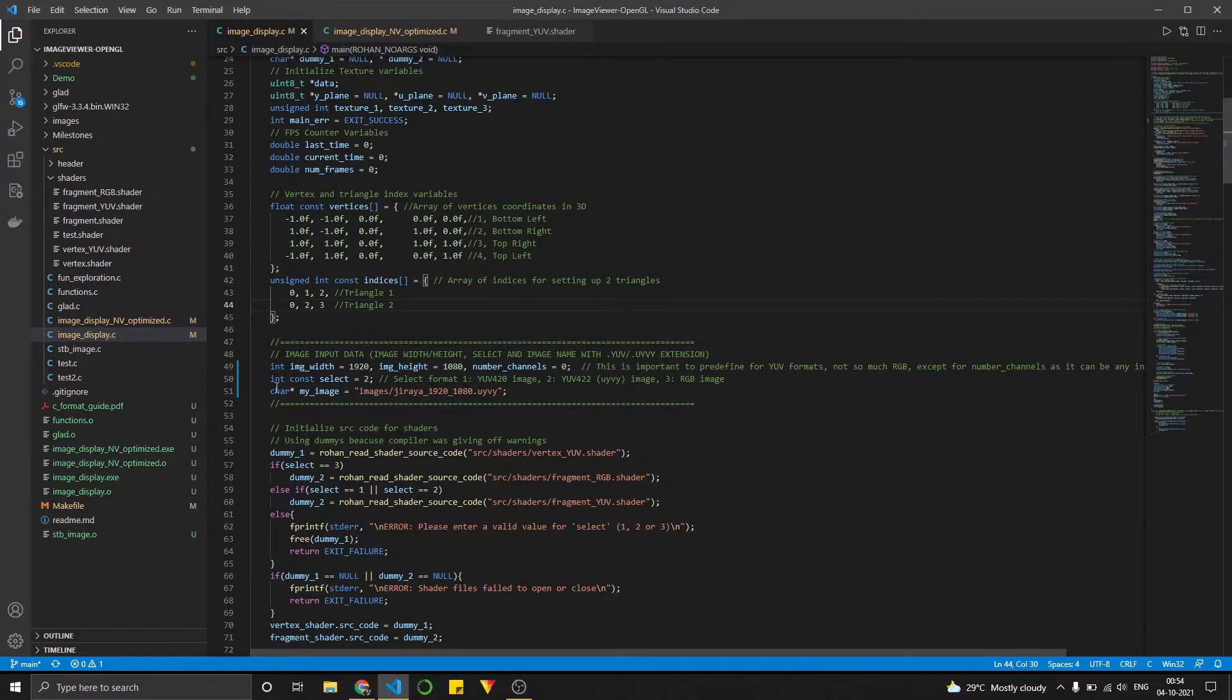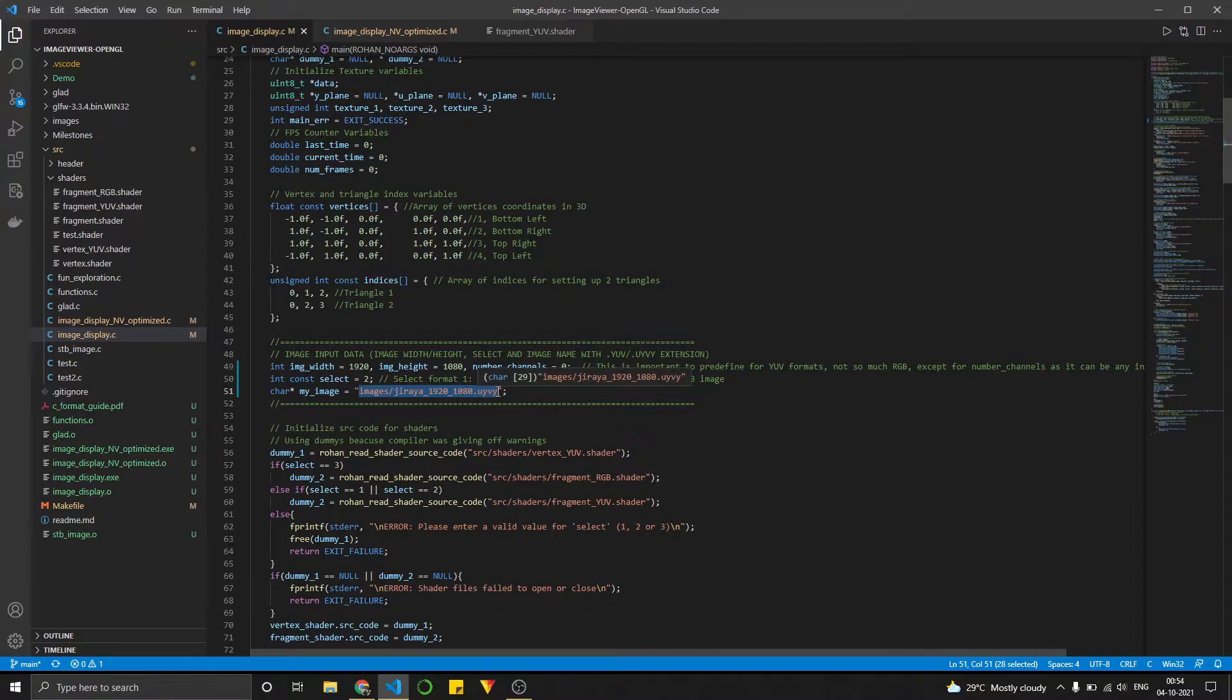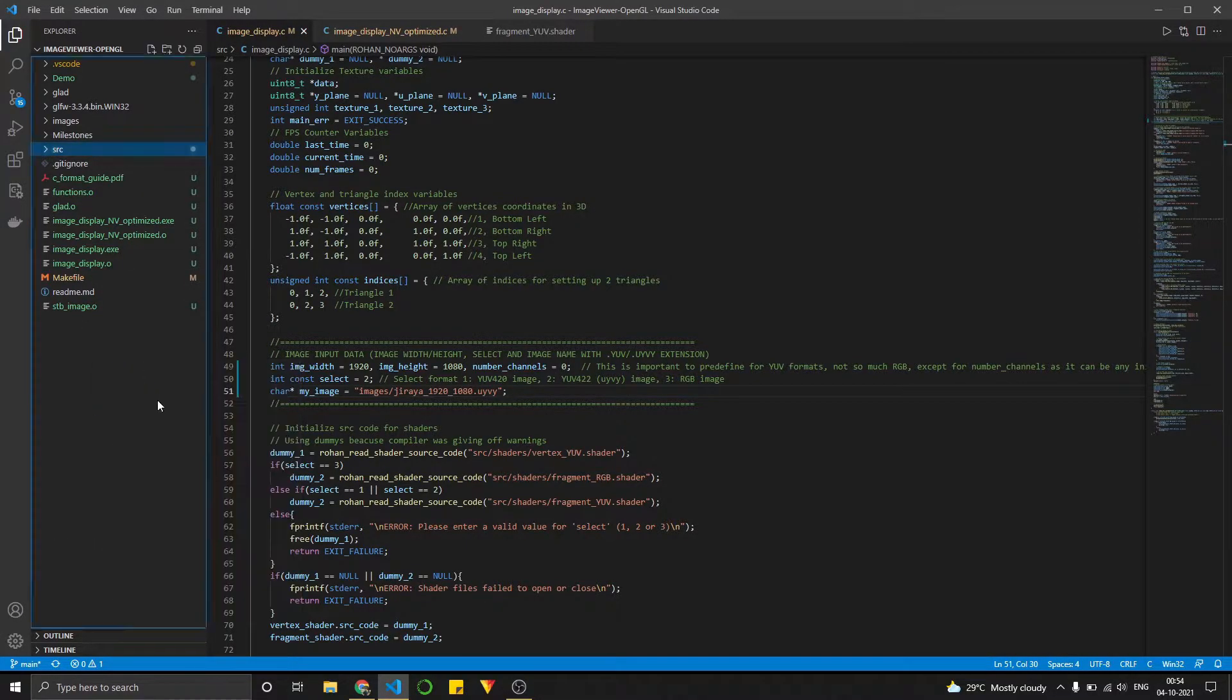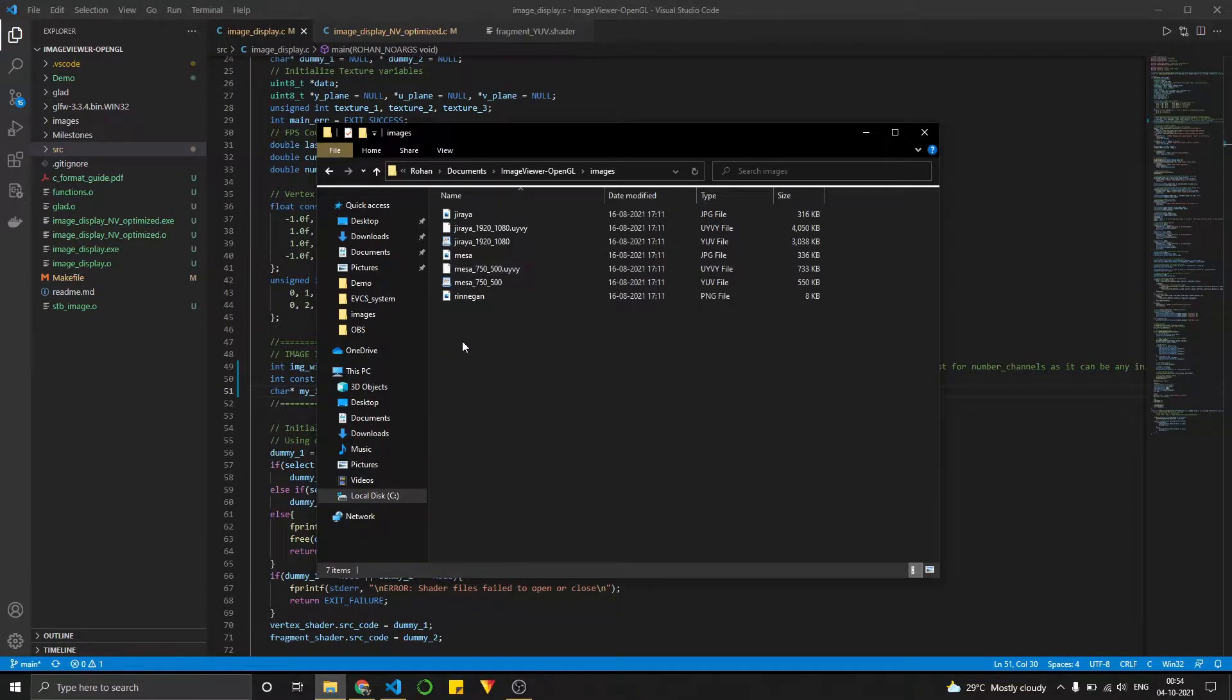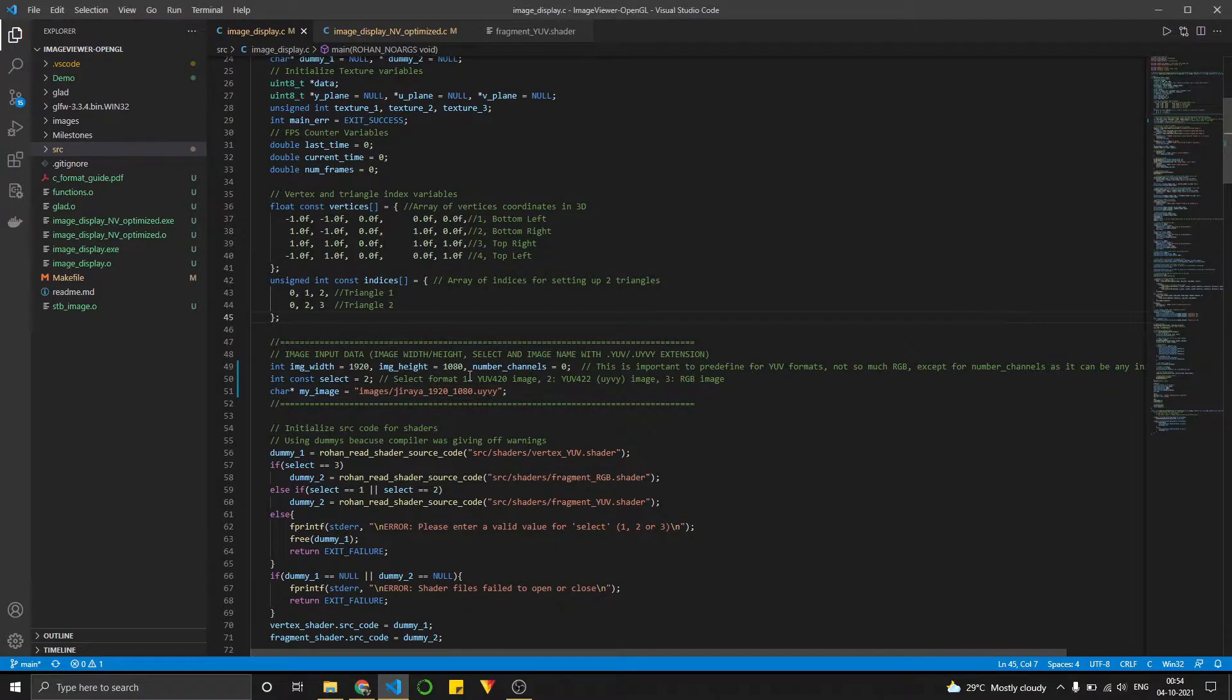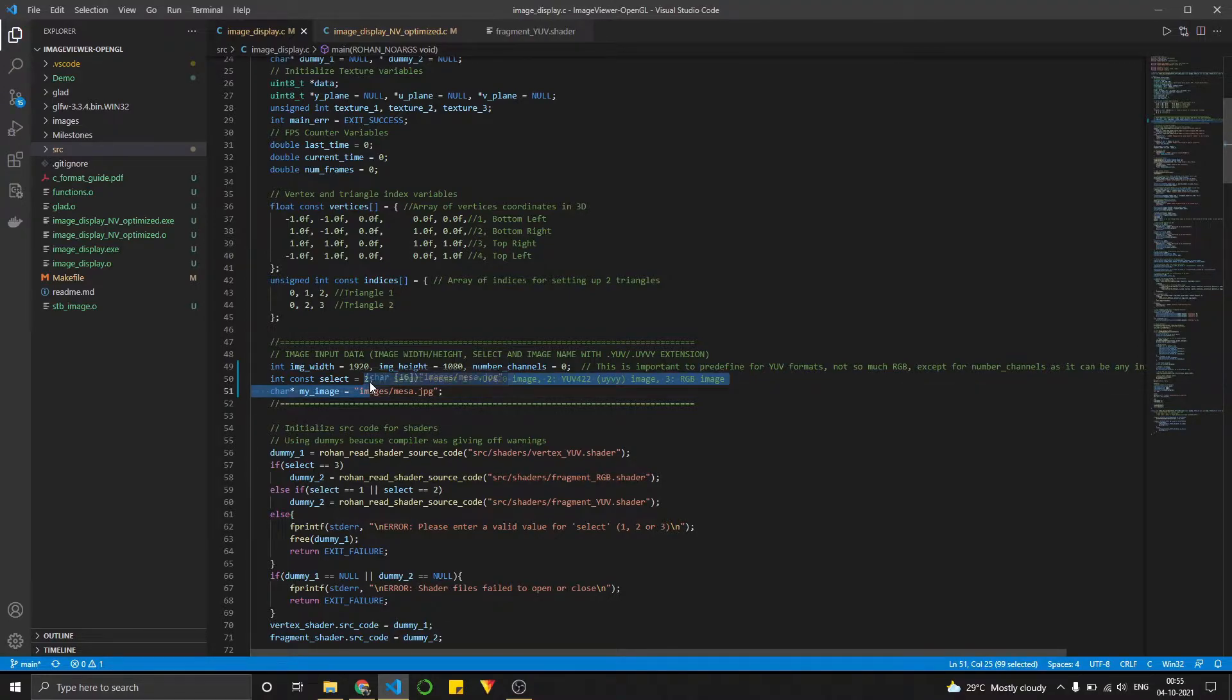And the way we select any image is from here. So this string defines which image you want to open up. So when I go into my folder and I go into the images folder, let's say I want to open up this mesa.jpg image. So the way I would do that is over here, I would put mesa.jpg.